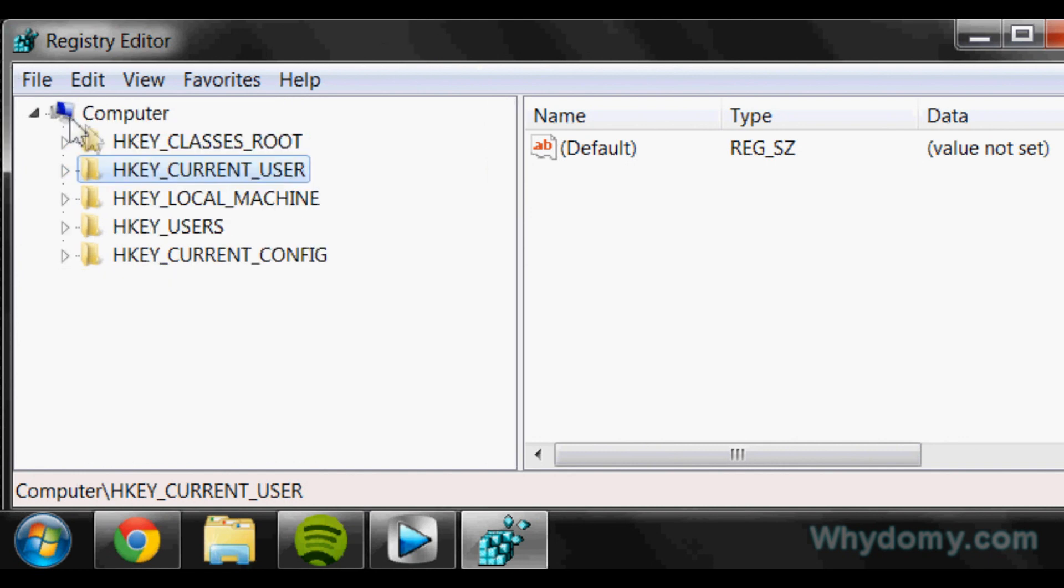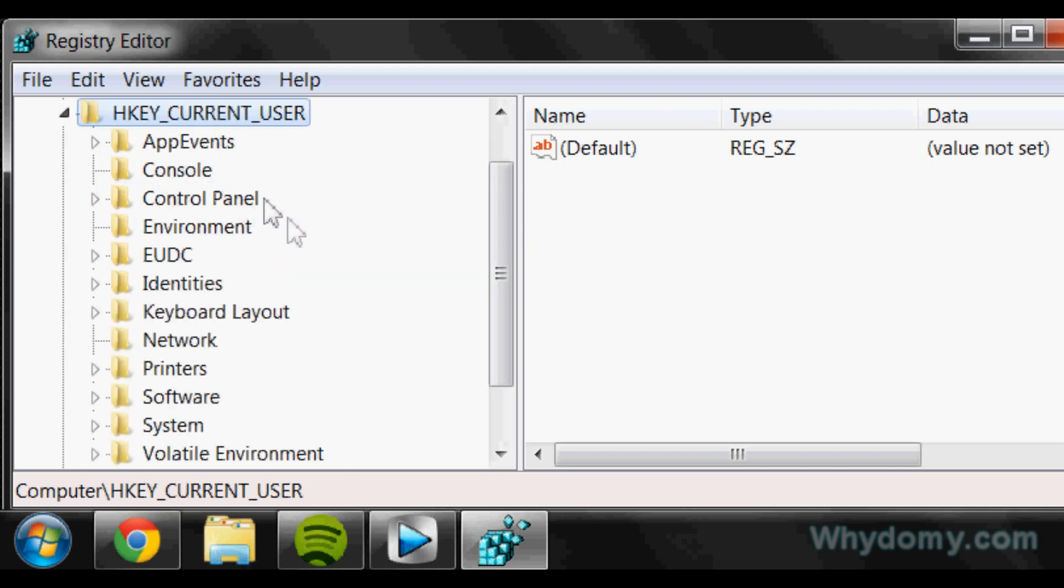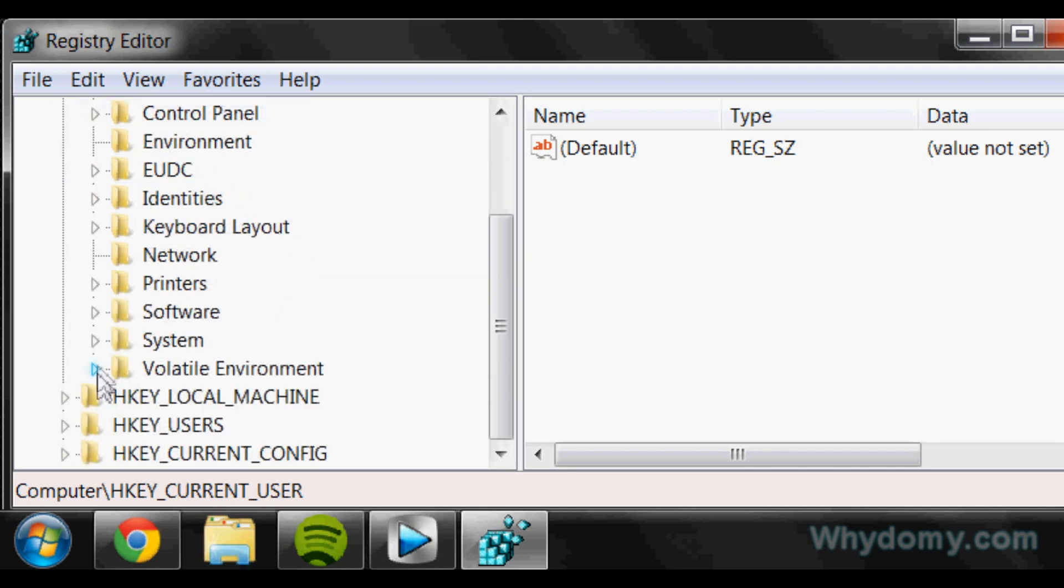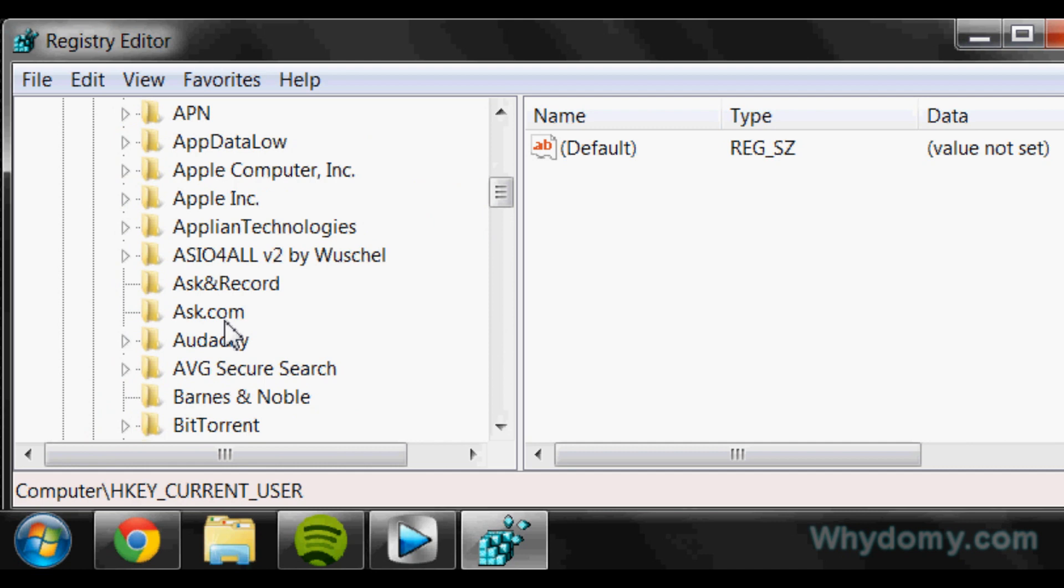This is going to pop up after that, so click on HKEY_CURRENT_USER right here and open that up. Go down to Software and open that up.